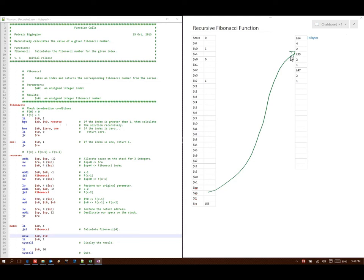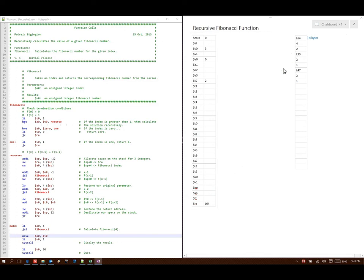Finally I go back to my return address, which was line 53, which says go to stack pointer plus 0, load that data, and store it into T0 — so I put a 2 in T0. Then I add T0 to V0 and store that in V0: 2 plus 1 gives me 3. And then I load my return address from stack pointer plus 8, which points to line 64. Then I deallocate 12 bytes of storage and go back to my return address, line 64.